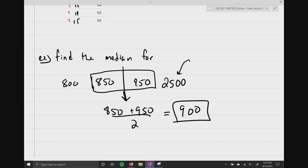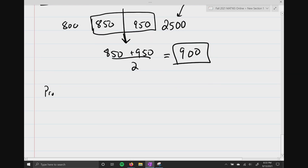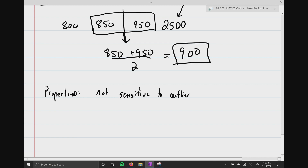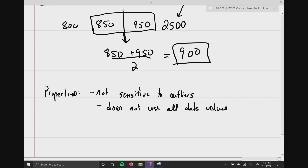Let's talk about some properties of the median. First, it is not sensitive to outliers. Second, it does not use all data values — we're just looking for either the physical number in the middle, or the location, then adding the two and dividing by half.